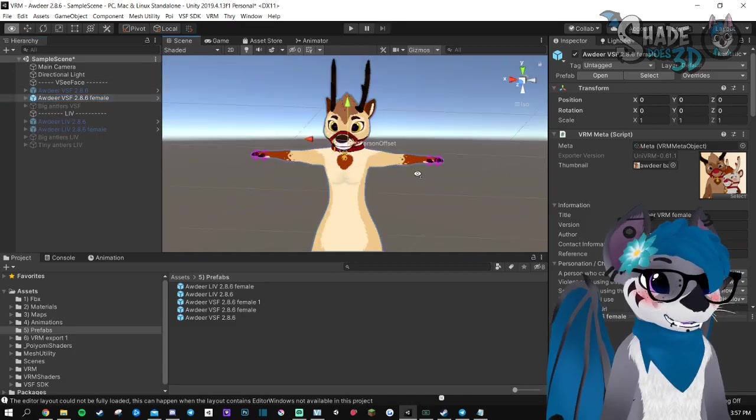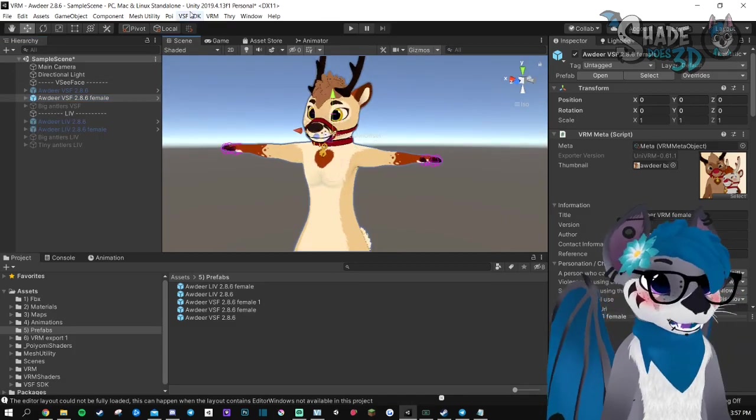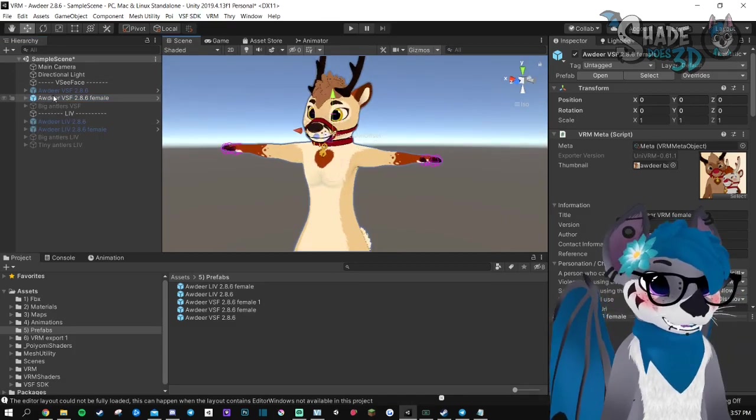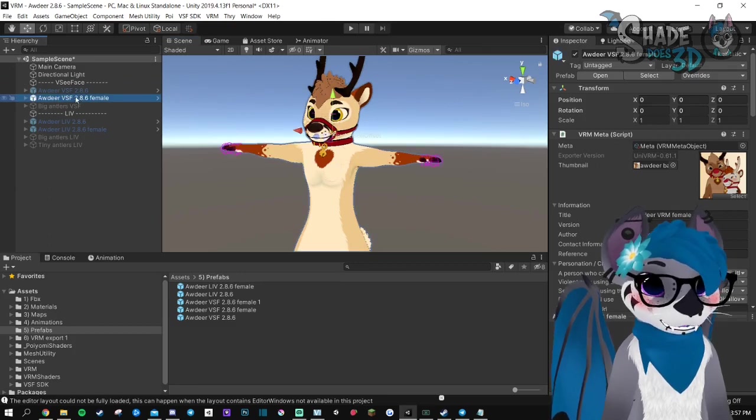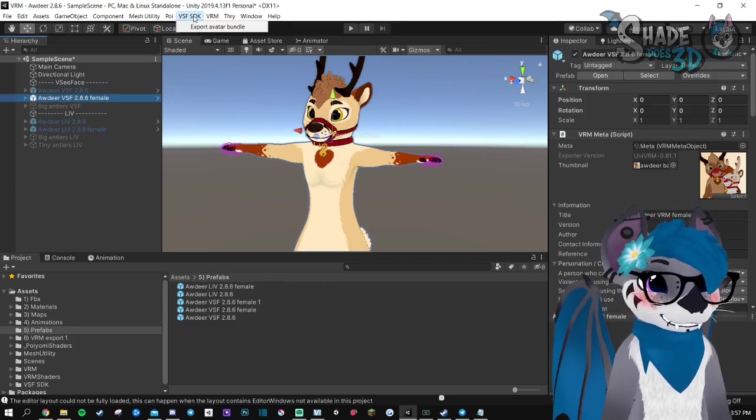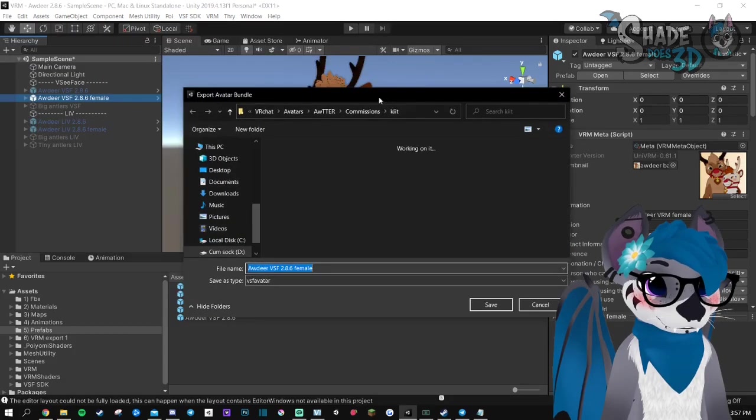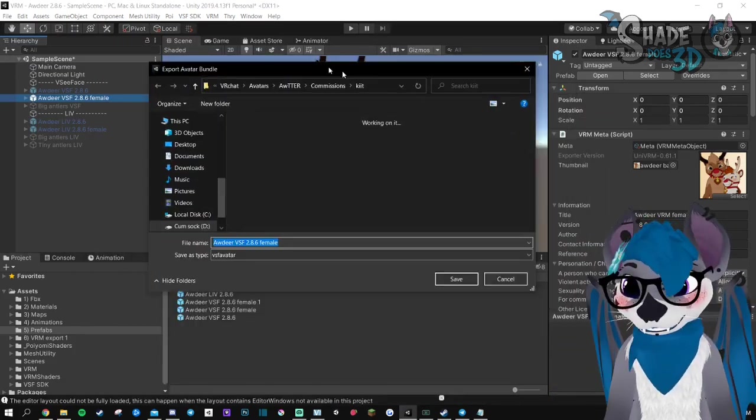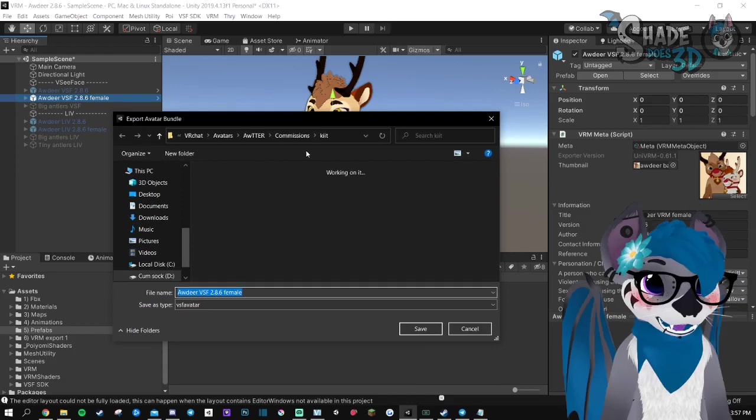And you are already ready to export. So you select your model. It's very important. You go to VCFace SDK, export avatar bundle. And you can save it wherever you want.